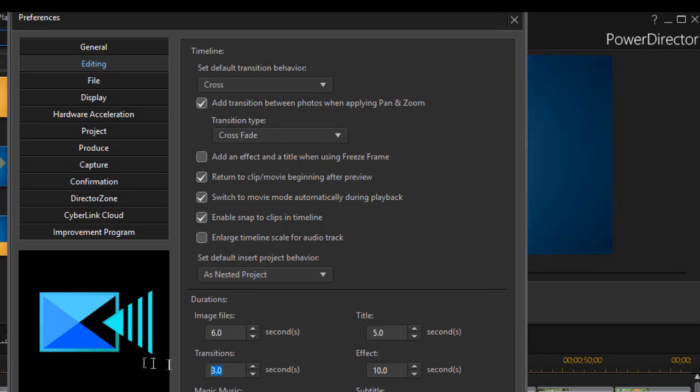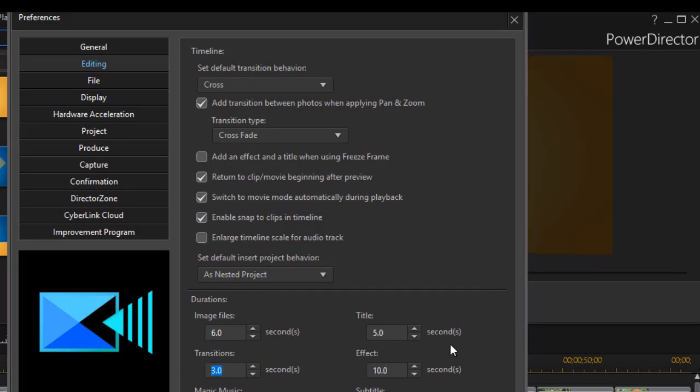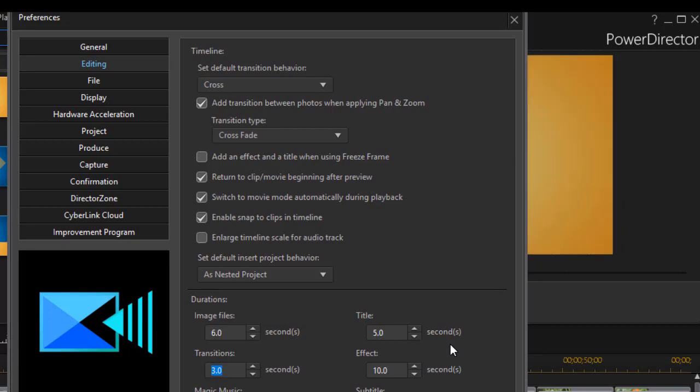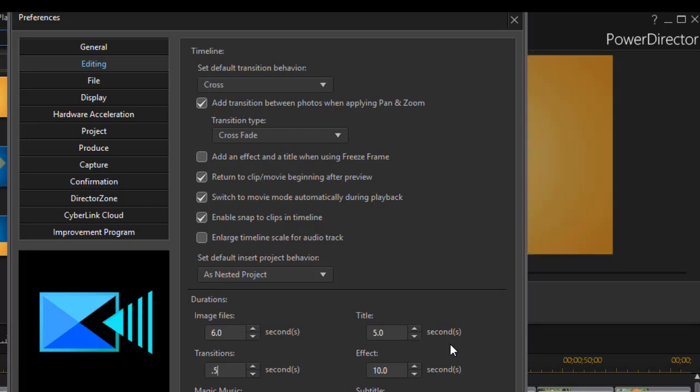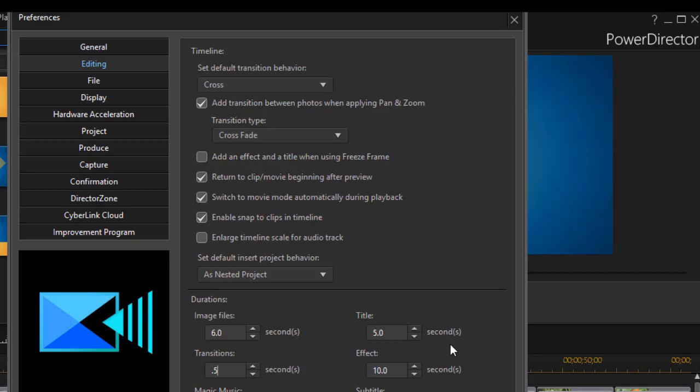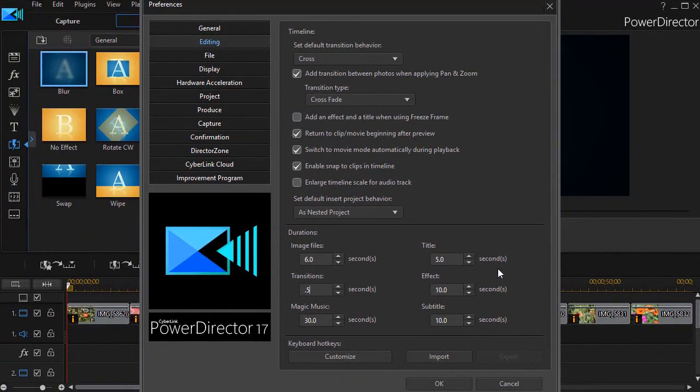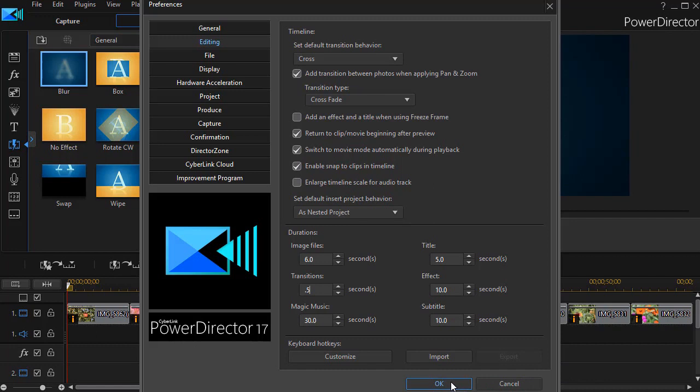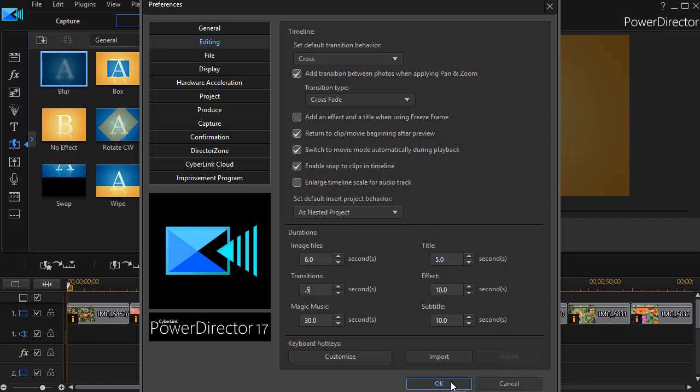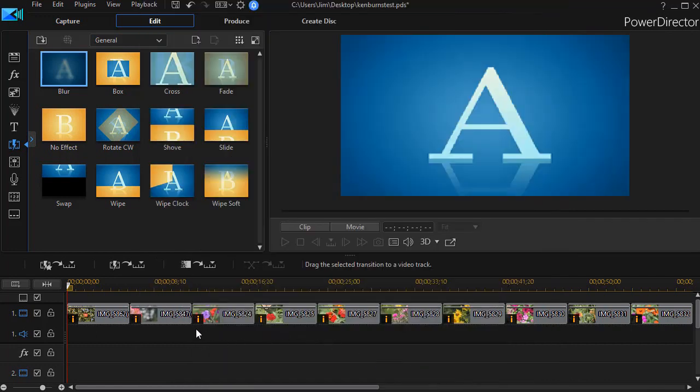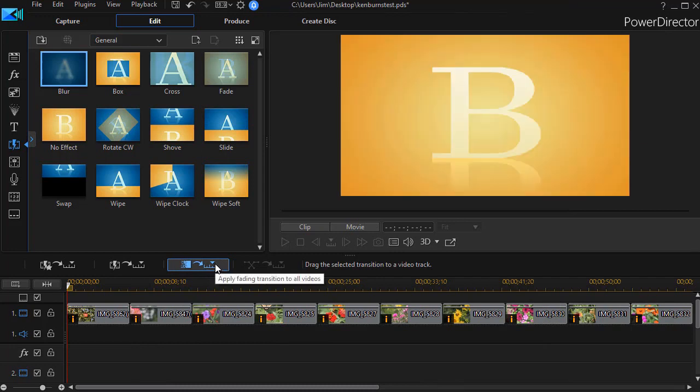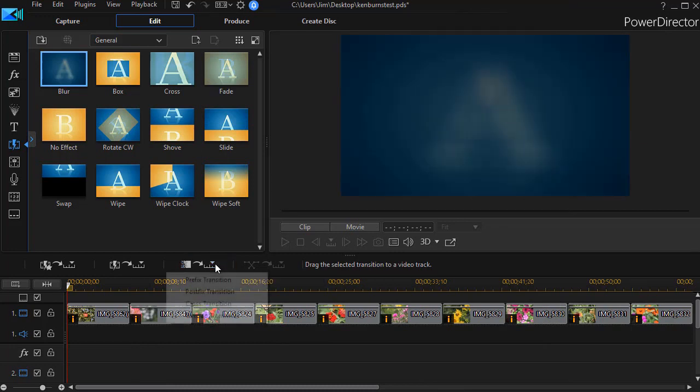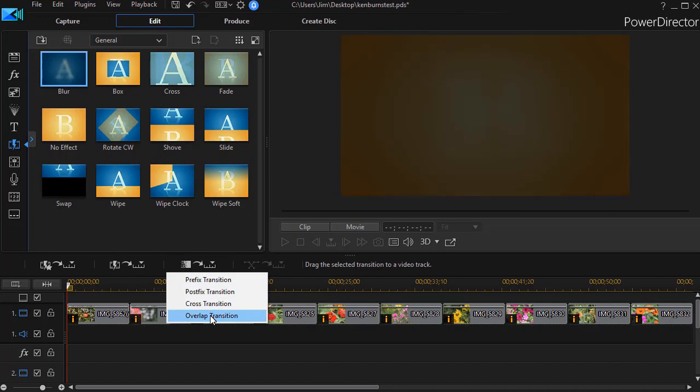I'm going to drag across the number. Yours may be different than mine to start with but I'm going to type in a period and then five for half a second and then press enter. So now my transitions will only be one half second long. I'm going to click on the OK button at the bottom and now I click on this button above the timeline and it will add that transition.